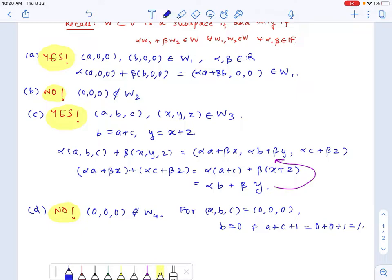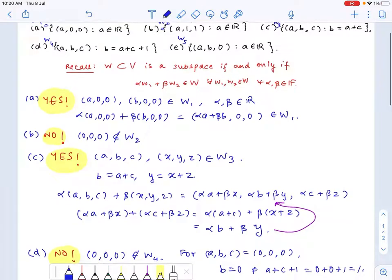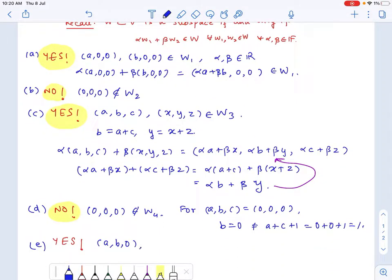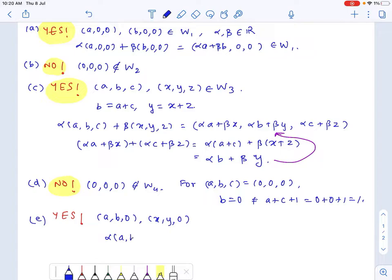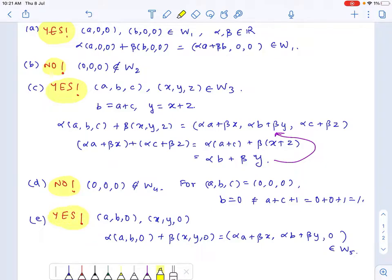For the final one, it turns out that it is a vector subspace of R cube. If we have two elements in W5, they would be of the form (a, b, 0) and (x, y, 0). Any linear combination of these two vectors would also be of this form: (alpha·a + beta·x, alpha·b + beta·y, 0). Since the only requirement for this space was that the third coordinate is zero, this belongs to W5. So W5 is a vector subspace of R cube.